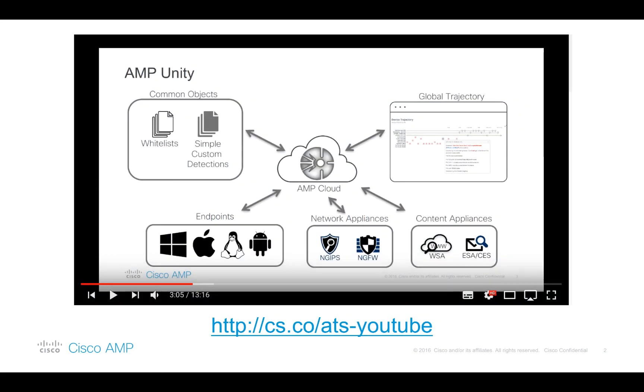This demonstration is a short extension of the already existing YouTube entry that explains the feature itself as well as the value it provides. As a quick reference, among the benefits of this integration are the Global File Trajectory, which is the visibility component, and the Global Outbreak Control component, which is the actual power.